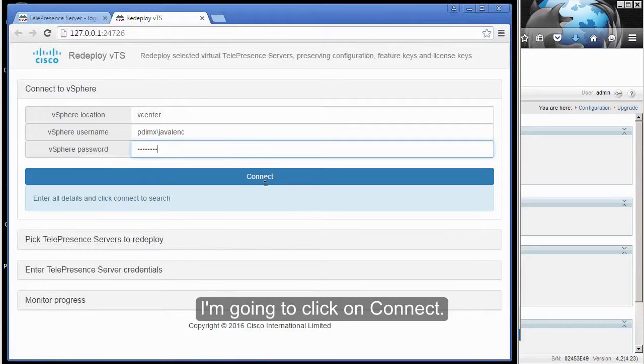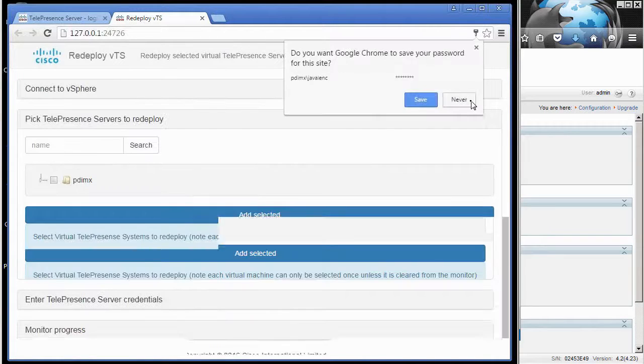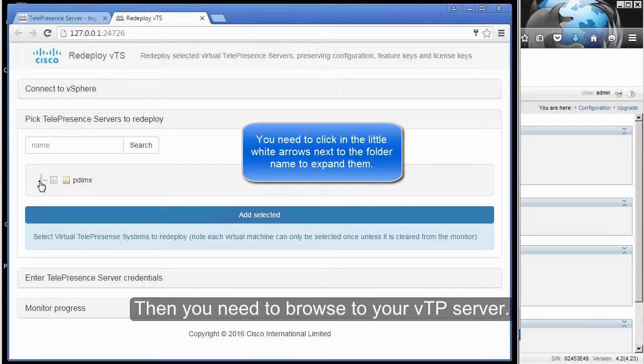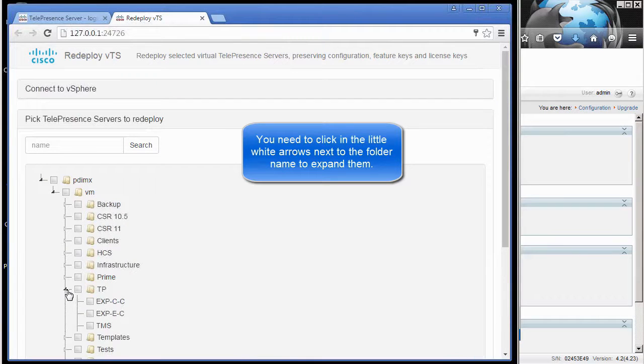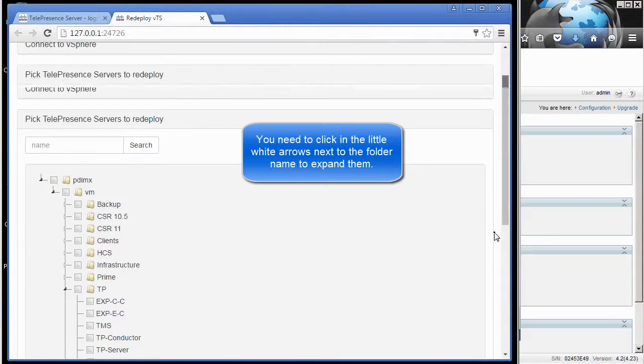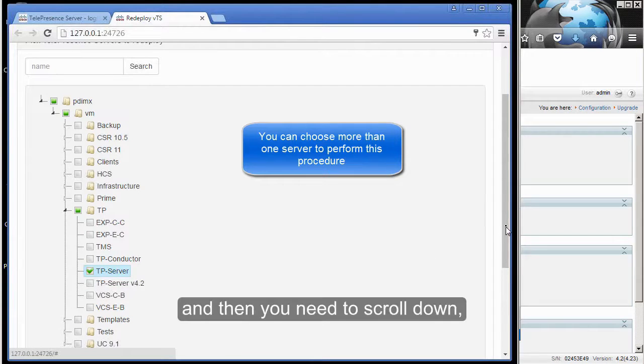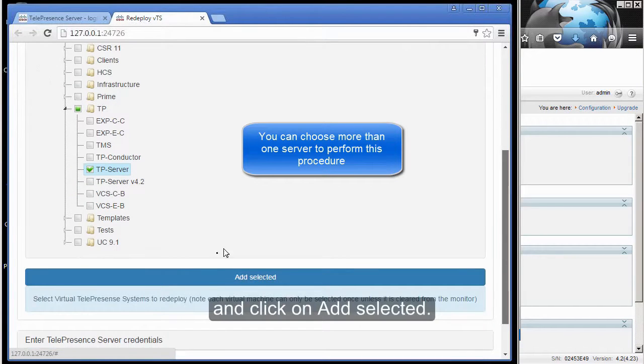I'm going to click on Connect. Then you need to browse to your Telepresence Server, choose it, scroll down, and click on Add Selected.